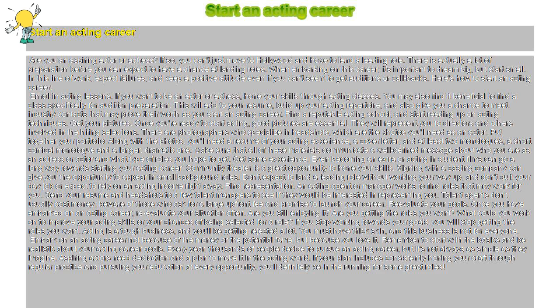There are photographers who specialize in headshots, which are the photos you'll need as an actor.